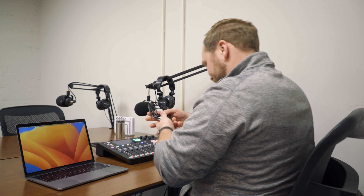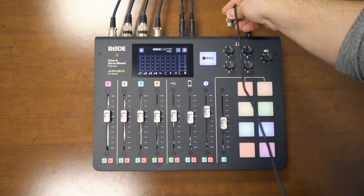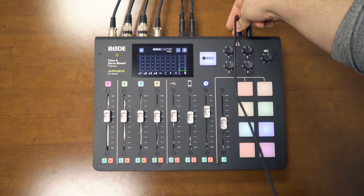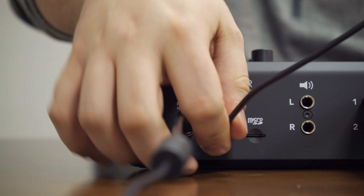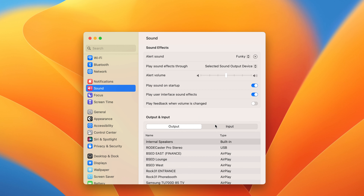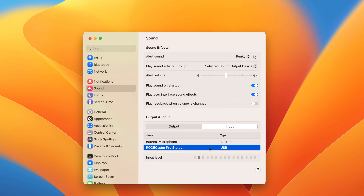If you're a little more confident in your technical abilities, you can record directly onto your computer. Plug the USB cable into your laptop, set your audio input to RODECaster Pro, and open your recording software.